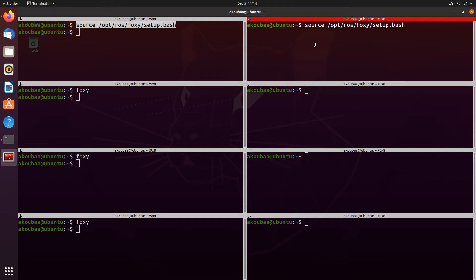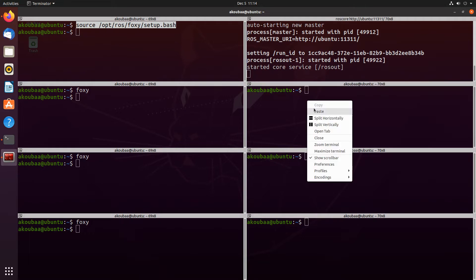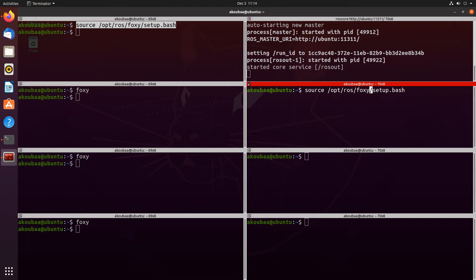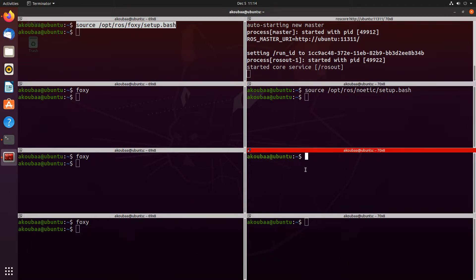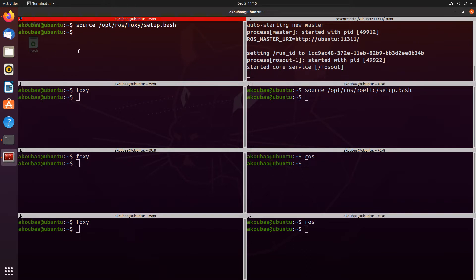On the right side, I'm going to source /opt/ros/noetic setup.bash — this is for ROS1. Now we can run roscore on the right side terminal because ROS1 is enabled. I have run roscore here. I will do the same for the terminals on the right by sourcing the setup.bash for ROS noetic, using the alias 'ros' that I've put in the .bashrc, which does the same as sourcing /opt/ros/noetic/setup.bash. Now we have everything ready for the demo.